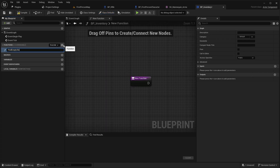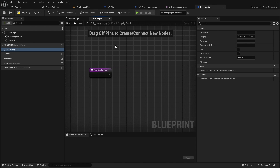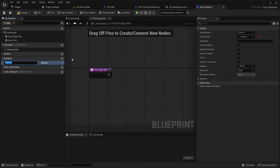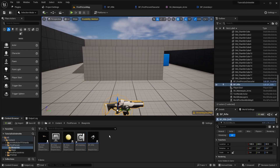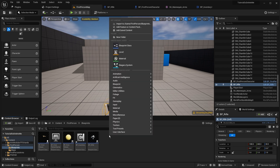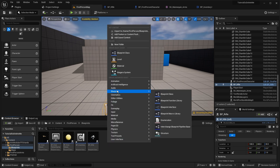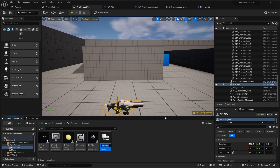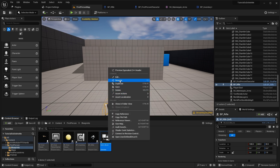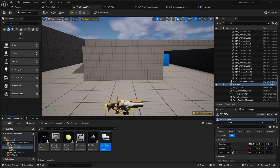In the inventory component, create some simple functions. The first function will be 'find empty slot'. Also create a variable that will be our inventory. Then create a structure — right-click, blueprints, structure — and this will be our item structure.